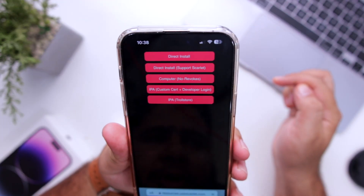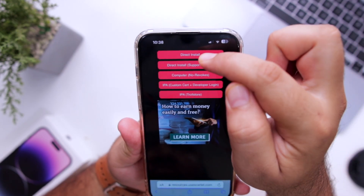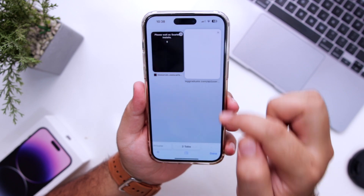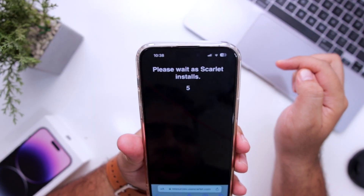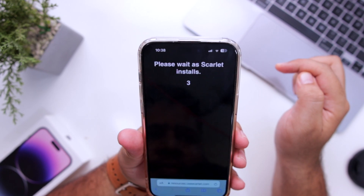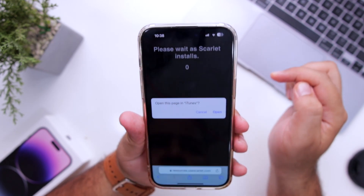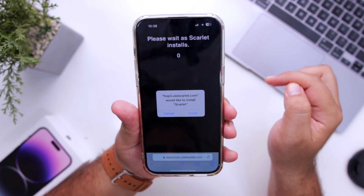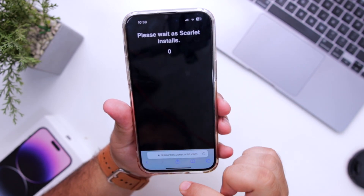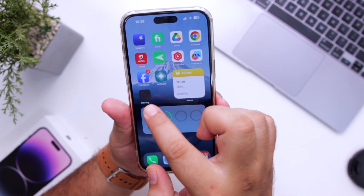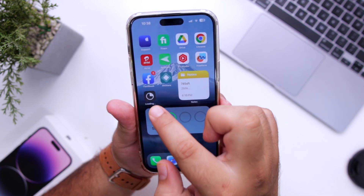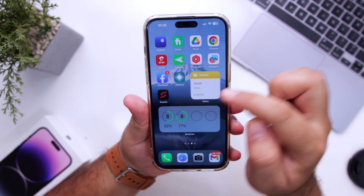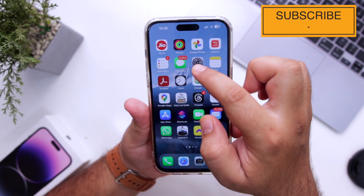At the top you can see there are multiple options — select Direct Install. Again it is giving you a pop-up; close the pop-up and come back again. It says wait for 10 seconds, then it says Open — open the page in iTunes, click on Open, then click on Install. The app Scarlet is now being installed on your iPhone.